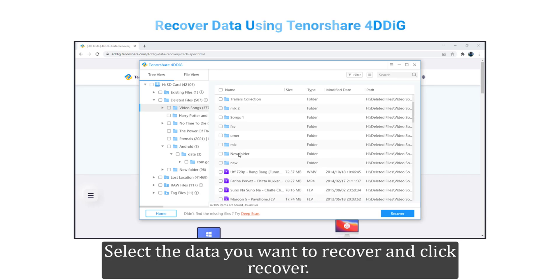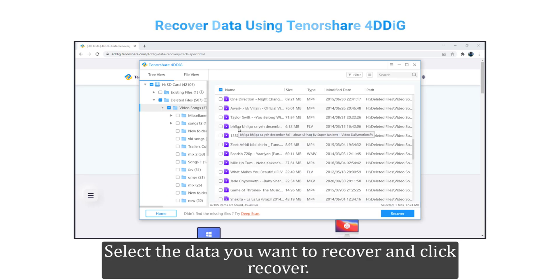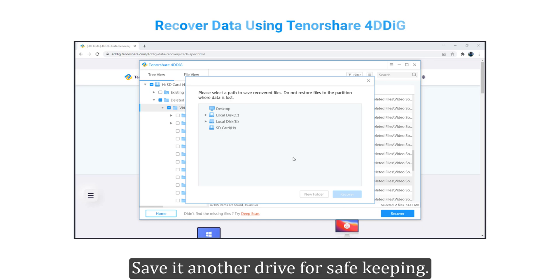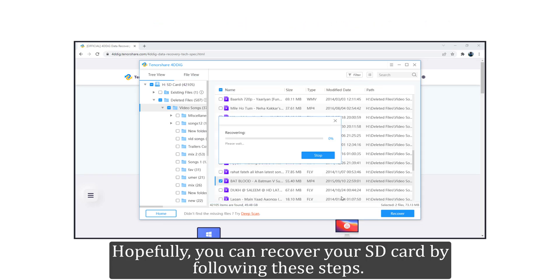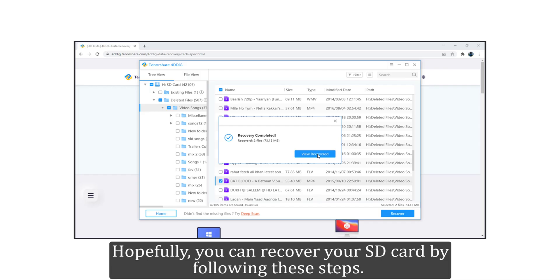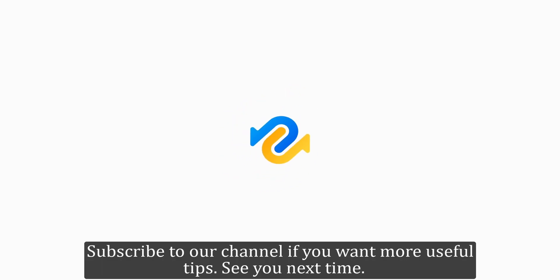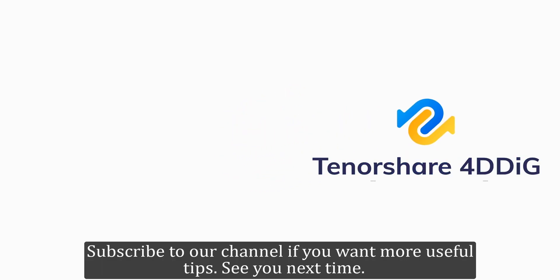Select the data you want to recover and click Recover. Save it to another drive for safe keeping. Hopefully you can recover your SD card by following these steps. Subscribe to our channel if you want more useful tips. See you next time!